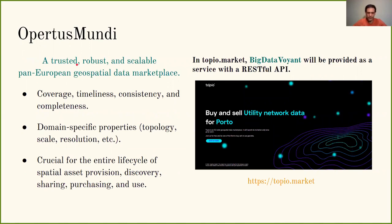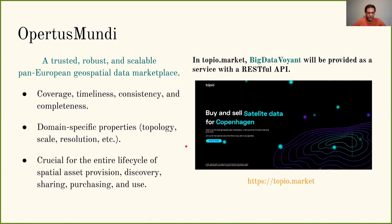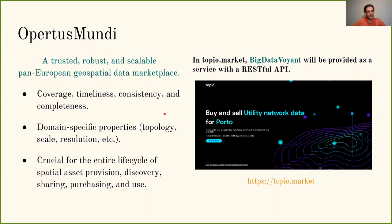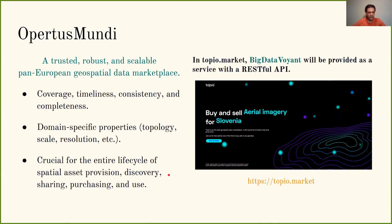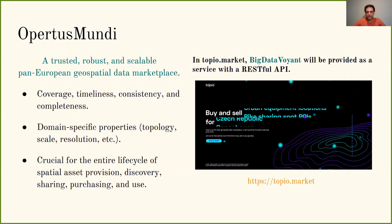This work was started to cover needs in the context of the OPER2SMOOTHY project. OPER2SMOOTHY aims to offer a trusted, robust and scalable pan-European geospatial data marketplace, the topio market. Metadata extracted for such datasets gives information to their potential buyers about coverage, timeliness, consistency and completeness, as well as domain-specific properties such as topology, scale, etc. These are crucial for the entire life cycle of spatial asset provision, discovery, sharing, purchasing and use. Big Data Voyant has already been integrated in the alpha version of topio market and will also be provided as a service with a RESTful API.